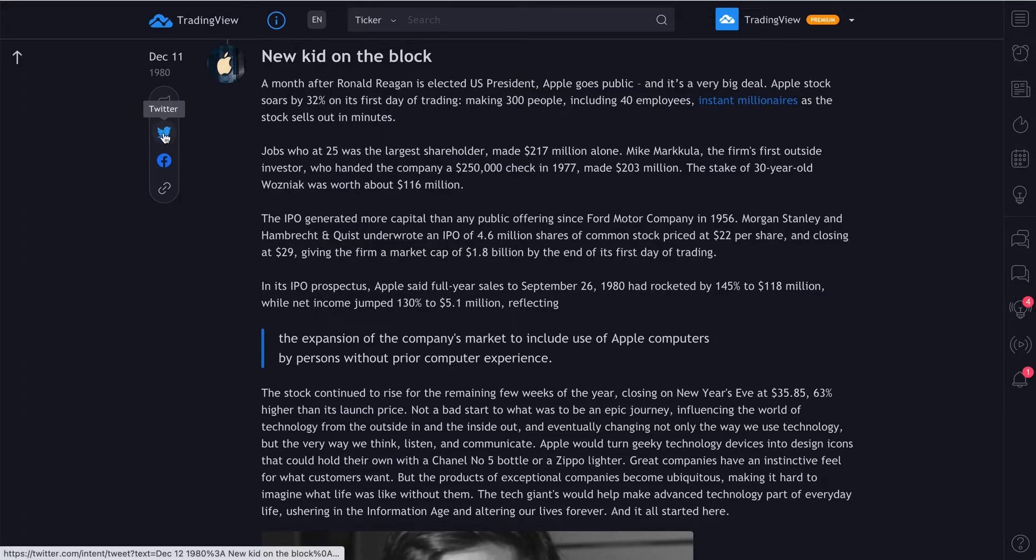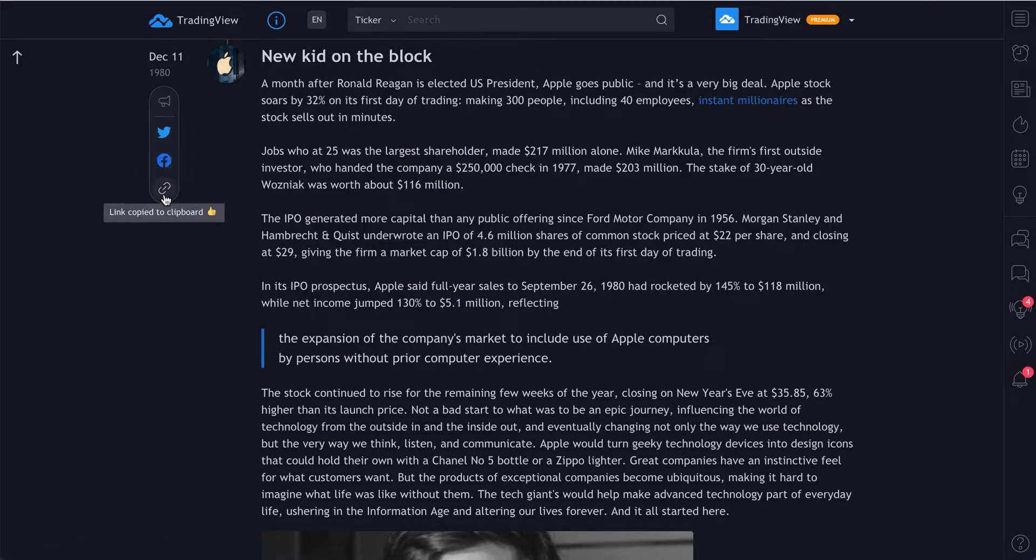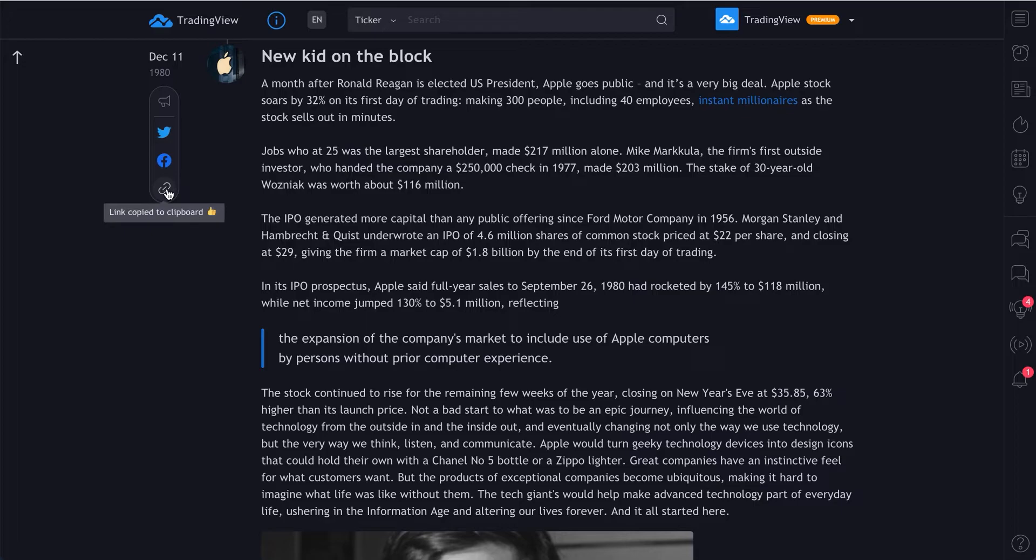We can tweet it, send it to Facebook, or just link it ourselves, send it to friends, colleagues, members. Or maybe we're writing a story of our own. We can cite this and copy it.